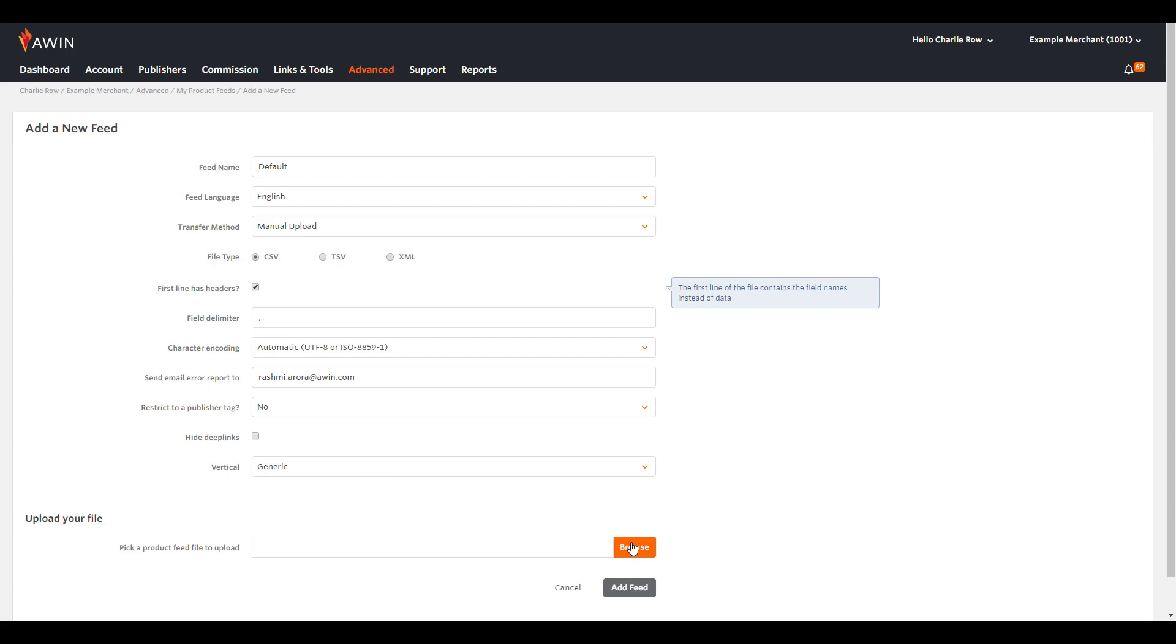If your product feed is in the XML format, the XML feed needs to confirm to a document type definition, which is essentially the structure of the file.